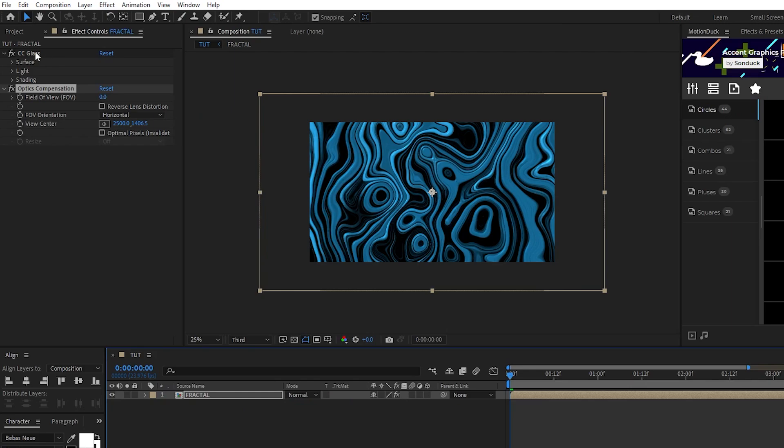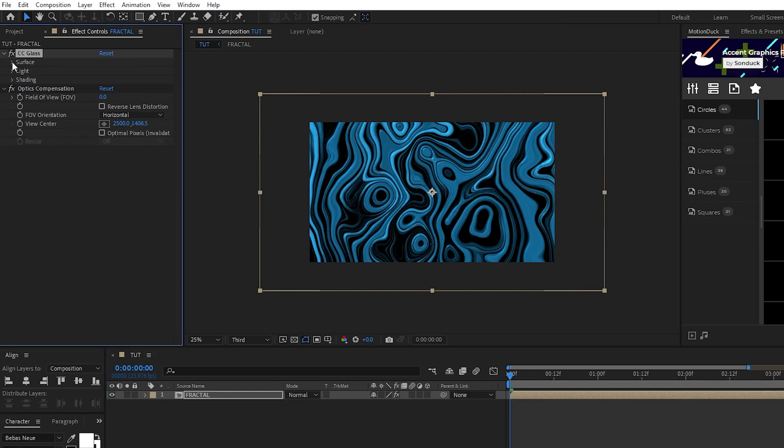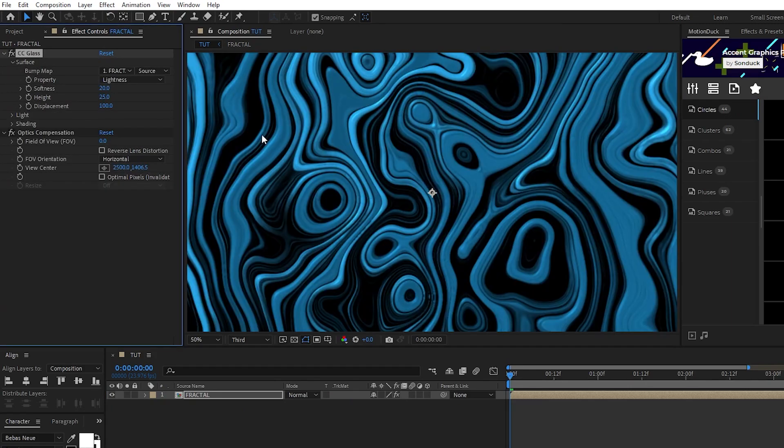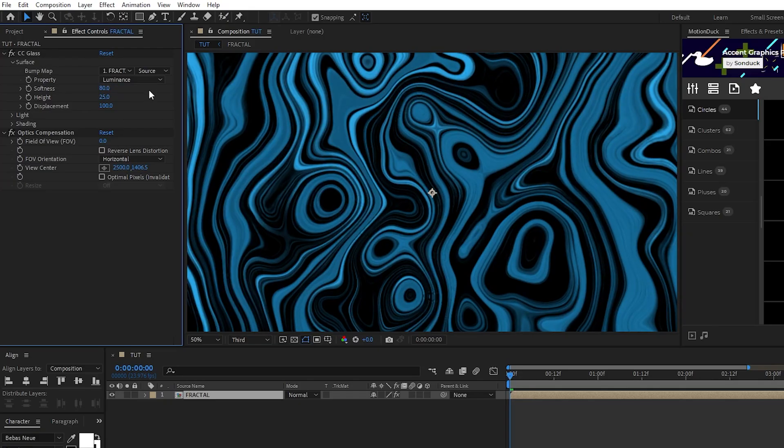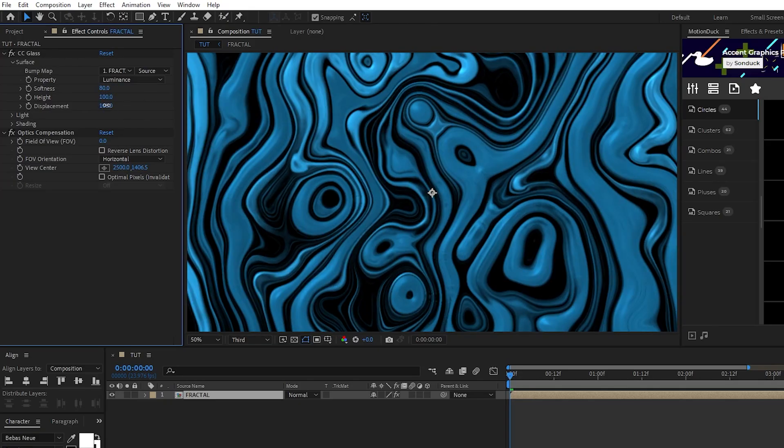For CC glass, open up surface, set the property to luminance, softness to 80, height to 100, and displacement to 20.